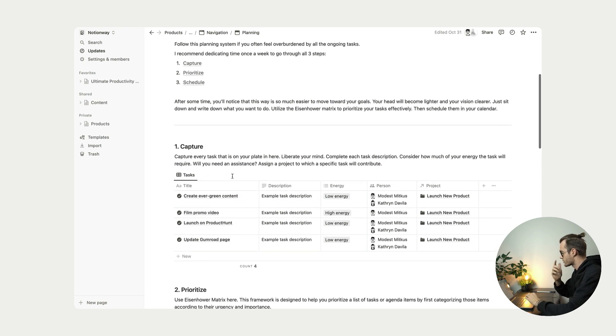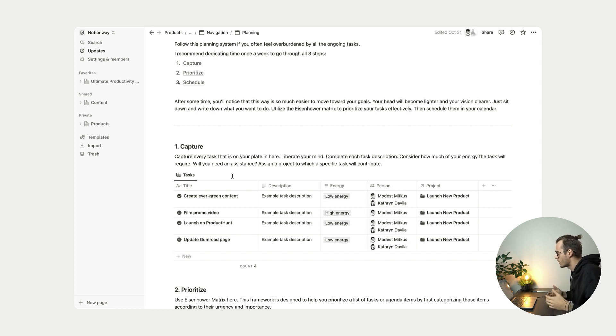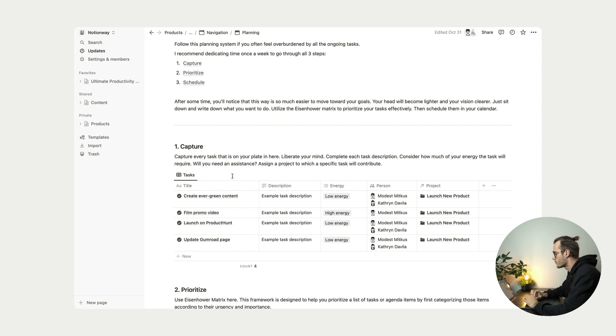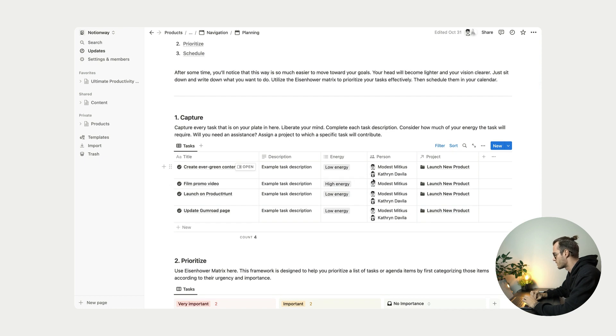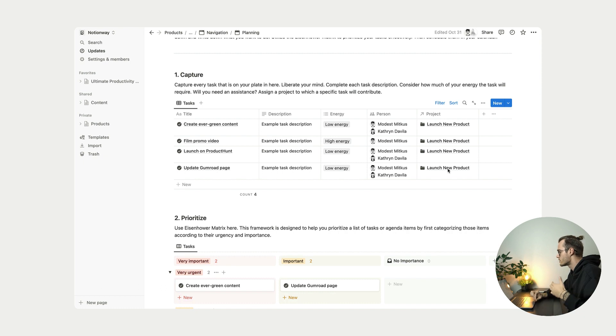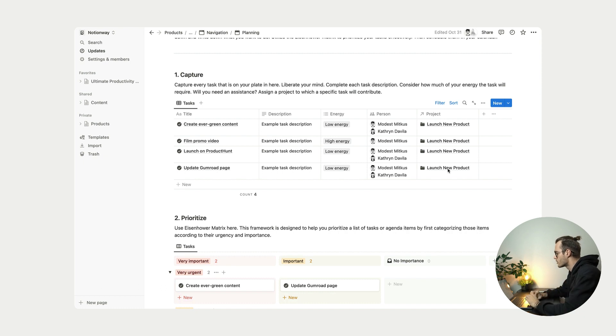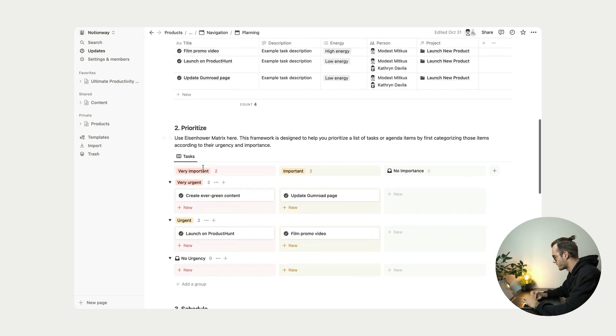So let's imagine every week or every month, you come to this template to this page, and you write down all your tasks that need to be done. So for example, you write down description of the task, you set energy levels, you assign a person, you assign a project or you create a new project. And then once you've done that, you go to prioritize section.